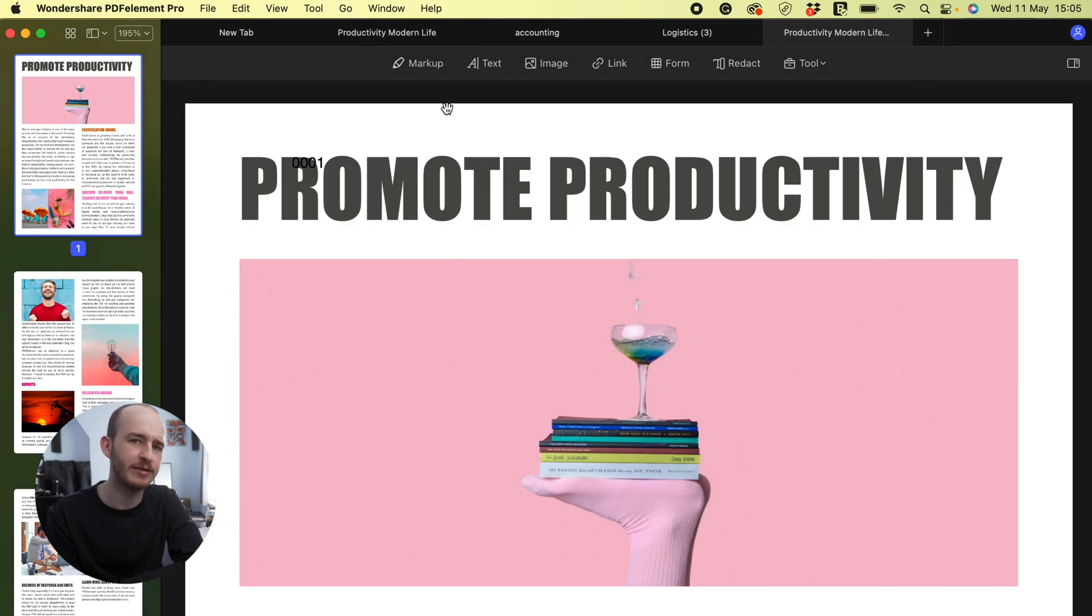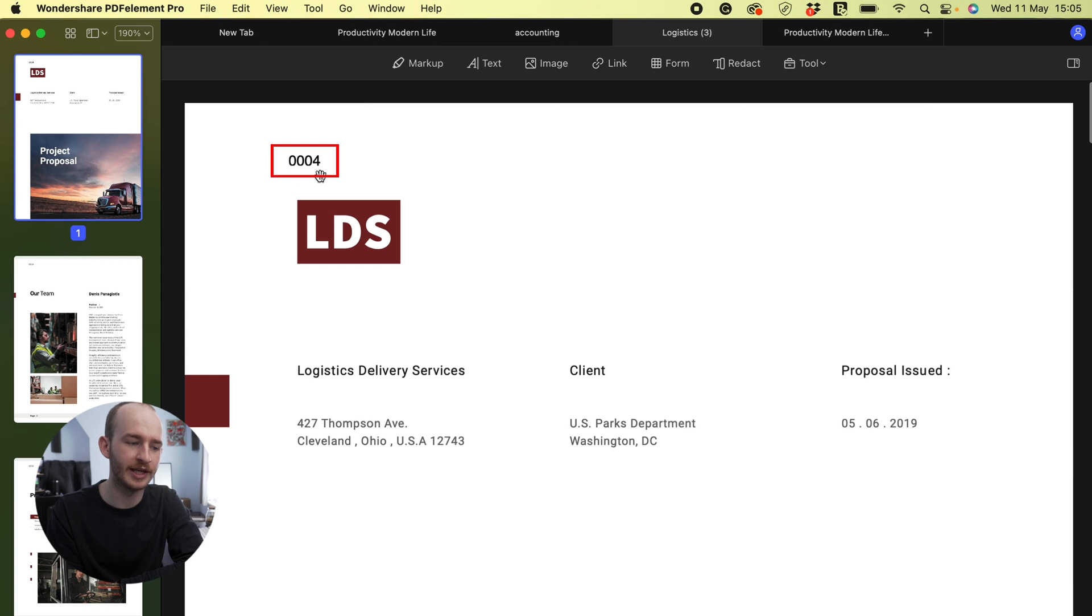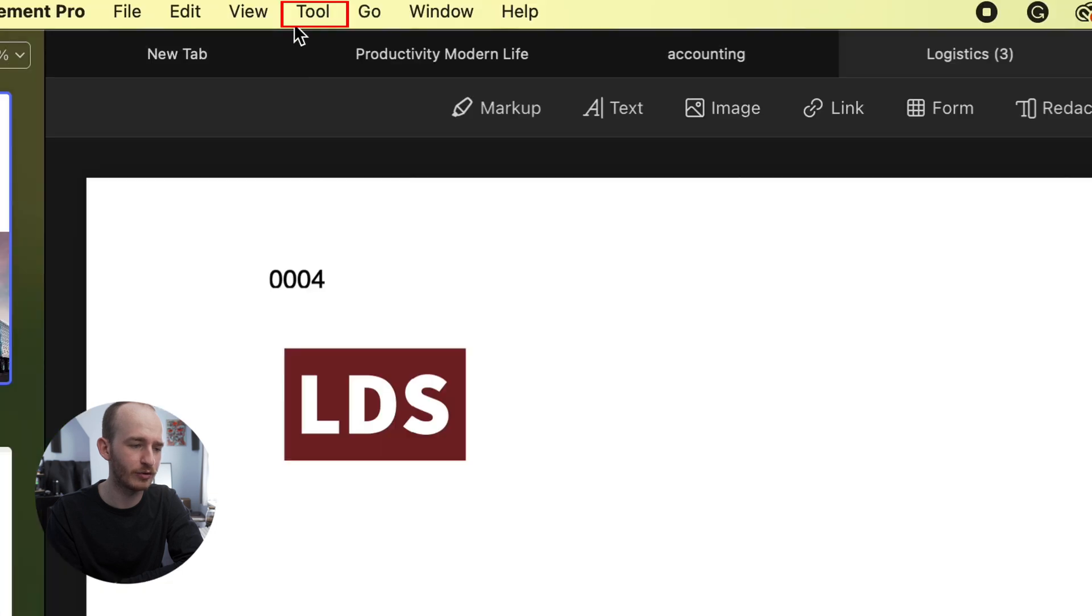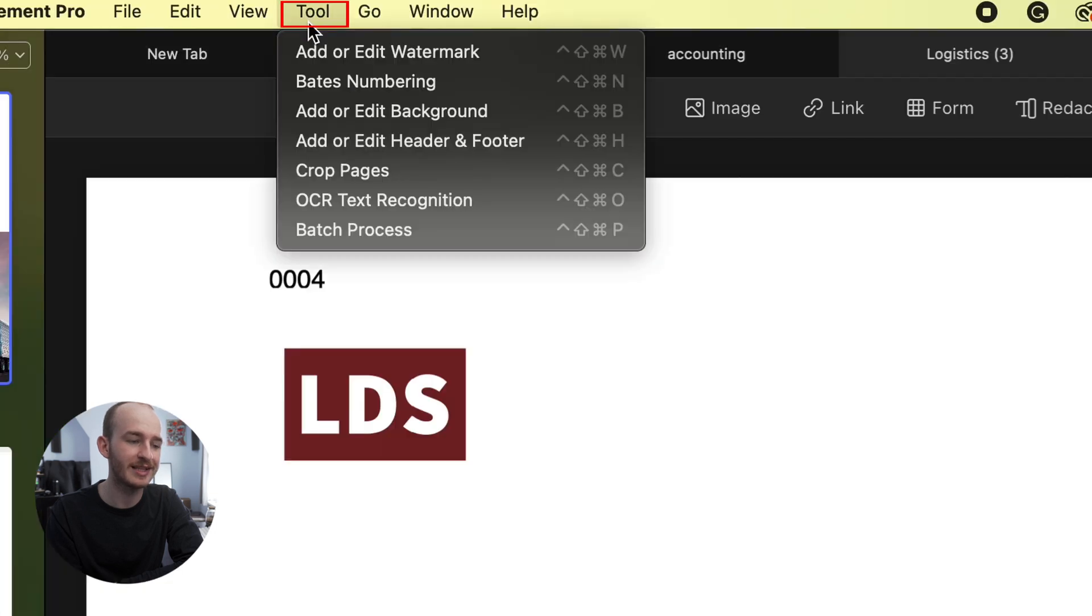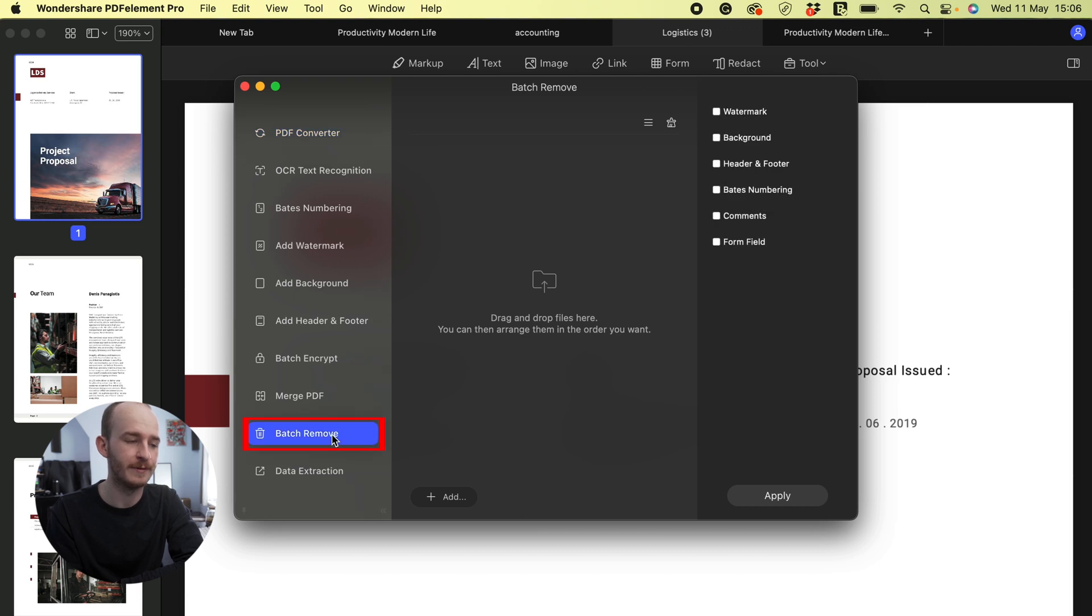Now how do we remove Bates numbering? In PDFElement for Mac, there is a remove Bates numbering in Batch. There is a difference between the Windows version. After opening a PDF file with Bates numbering in the program, click the tool, Batch process, Batch remove button.